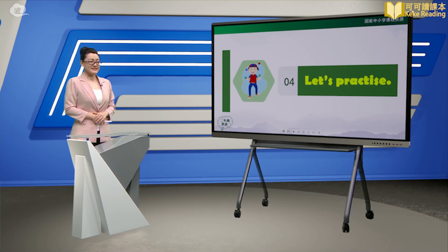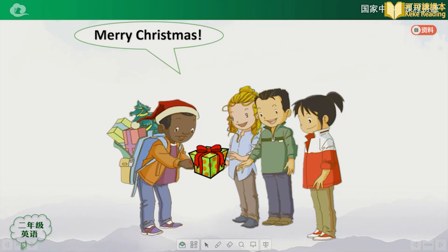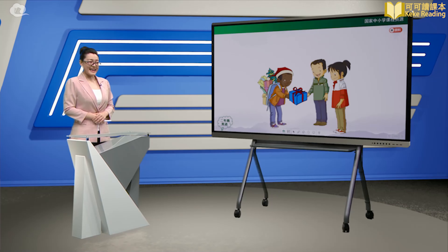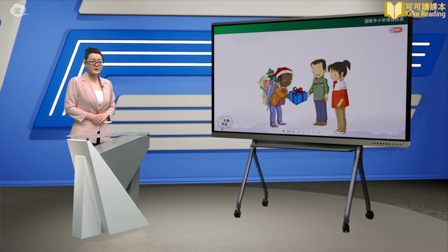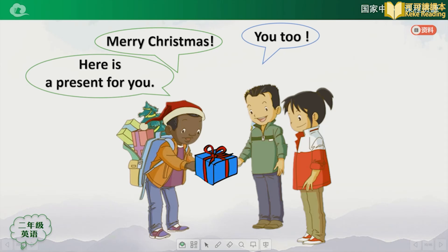Yau Yau gets her present. How about others? Look, Andy is giving a present to Joy. Now I am Andy. Who would like to be Joy? Let's make a dialogue. Merry Christmas. You too. Here is a present for you. Thank you. How about Bimbin? Andy is giving a present to Bimbin. Who would like to be Bimbin? And who would like to be Andy? Let's make a dialogue. Merry Christmas. You too. Here is a present for you. Thank you.